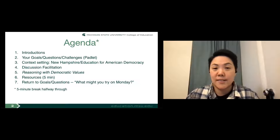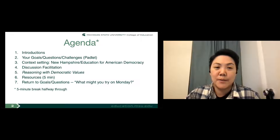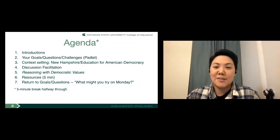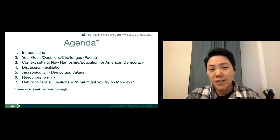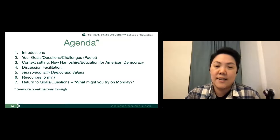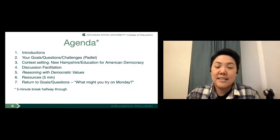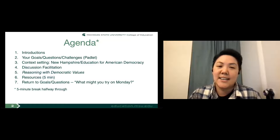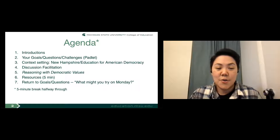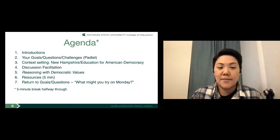Two hours is a long time, so a break will be built in halfway through so everyone can stretch. Feel free to put questions in the chat or just interrupt — it's a small group so please don't hesitate. With that, Jane hands it off to Annalisa to begin introductions.